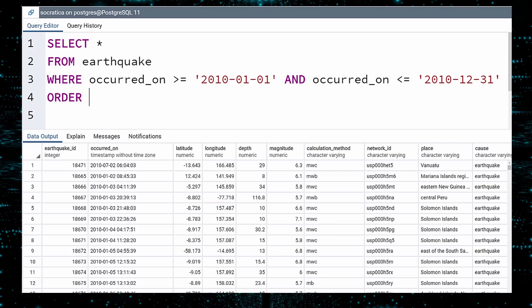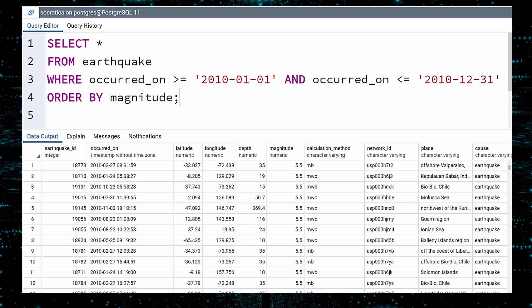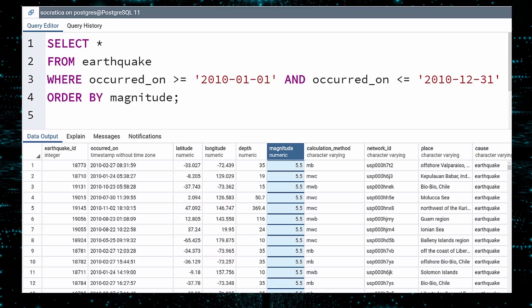After ORDER BY, specify the column to sort on. Execute. The query did sort by magnitude, but it sorted in ascending order. Let me get this straight. To find the answer, I would have to scroll to the end of the results. I refuse.